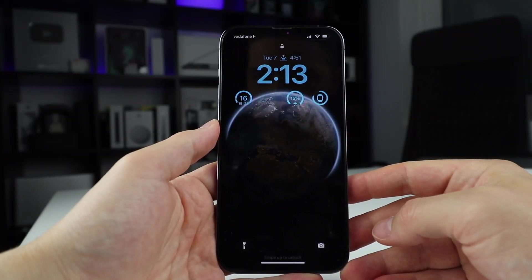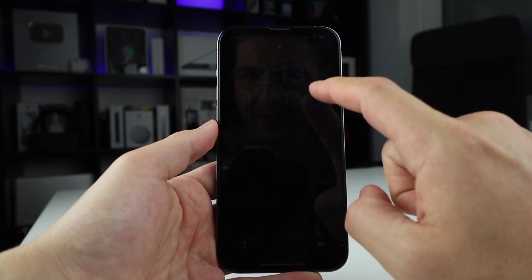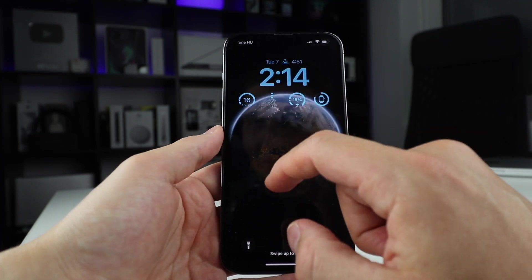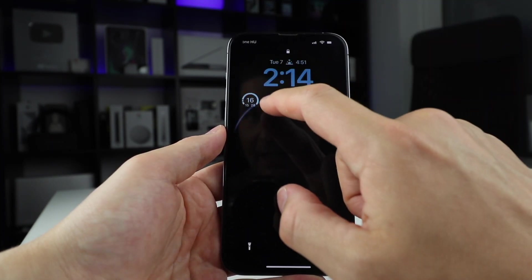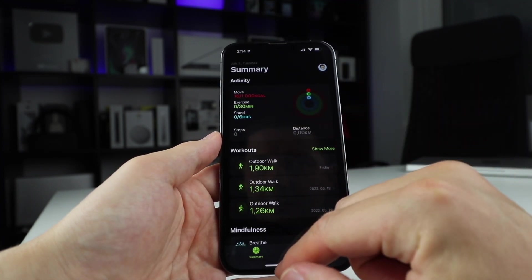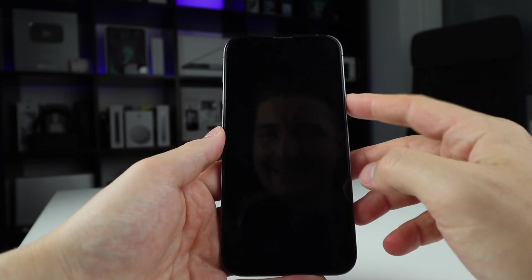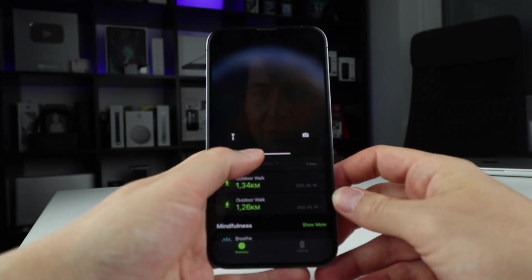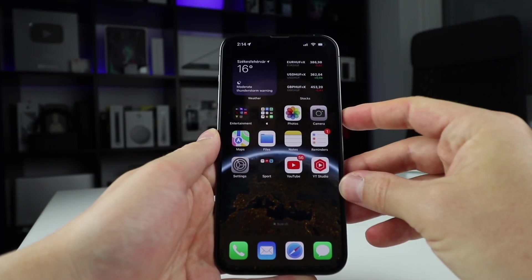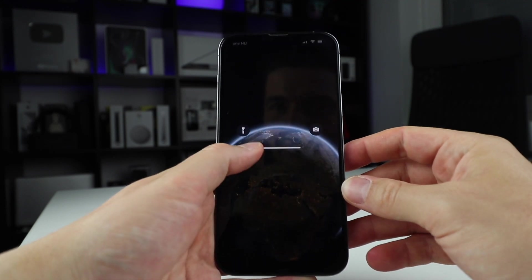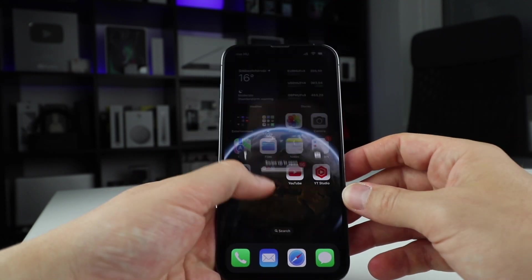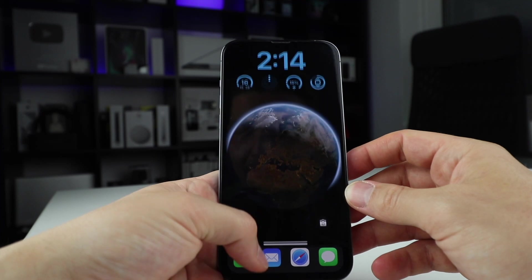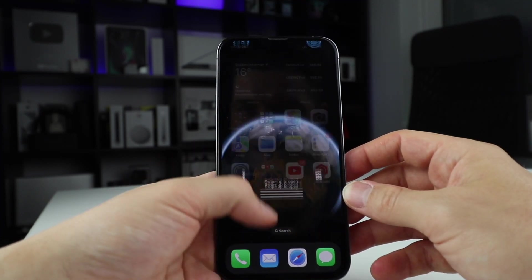So here we are. This is the new lock screen. As you can see, we have widgets enabled over here, and I even have an activities widget that opens immediately in my activities app if it recognizes me. If I open the phone, you see the globe slides — a really cool animation. It's very, very smooth, especially with the 120 hertz display.